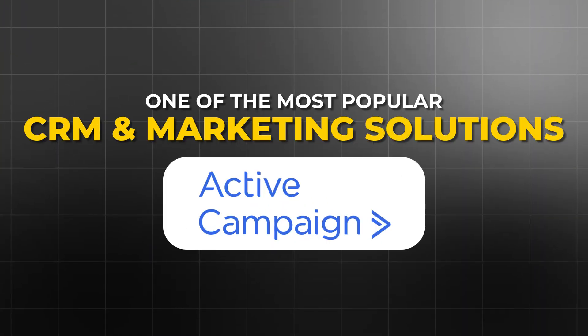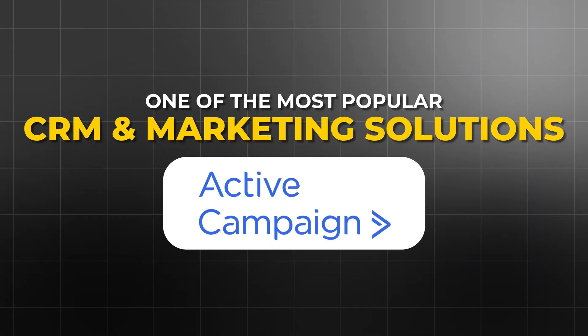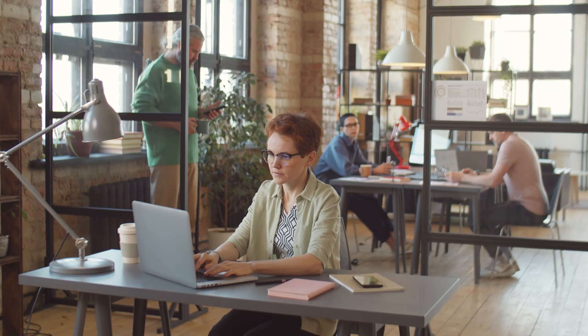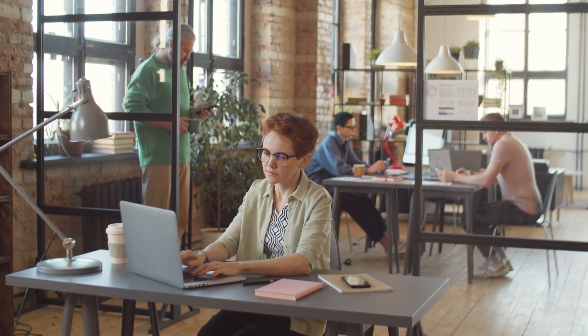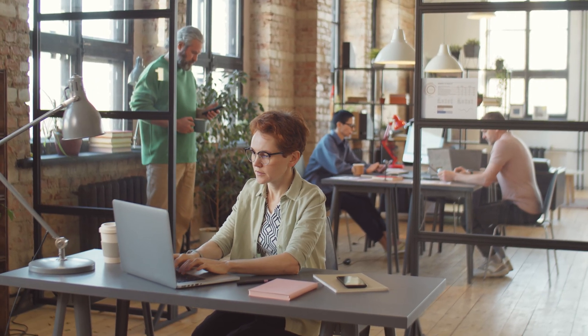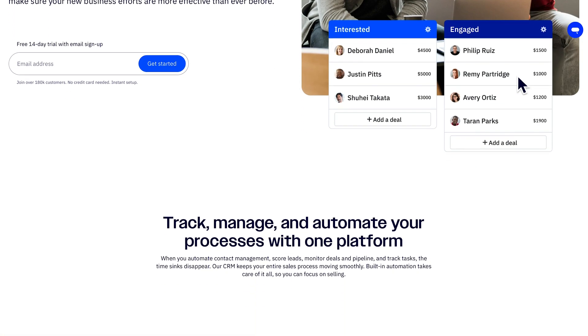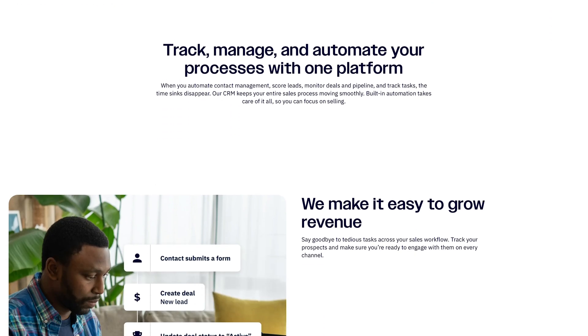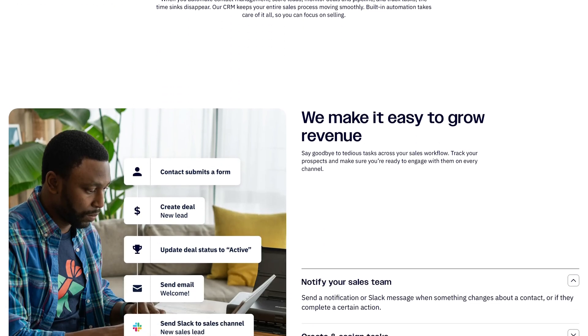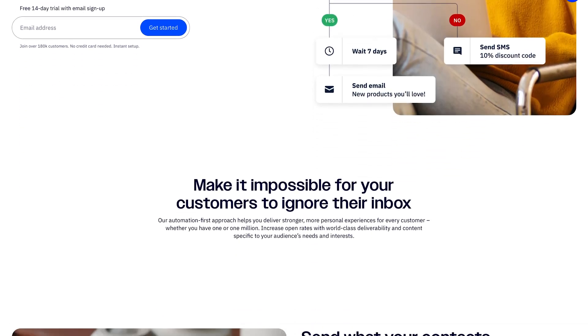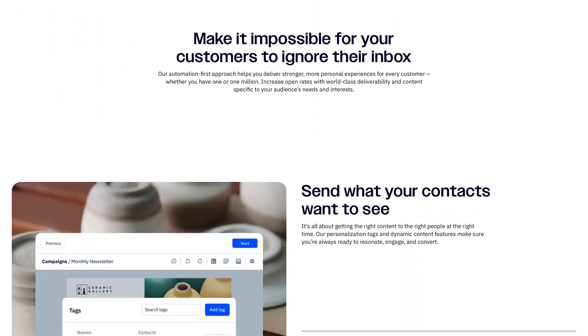What is going on everybody, Yvonne here, and today we're going to cover one of the most popular CRM and marketing solutions on the market, ActiveCampaign. Whether you guys are just starting out your business or you already have an existing operation, you can never go wrong with having a very powerful CRM solution. That's why ActiveCampaign is one of the top contenders out there, because not only does it specialize in CRM, but it also does a really good job of the marketing component as well.